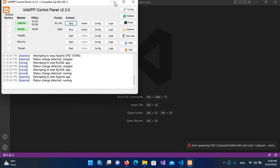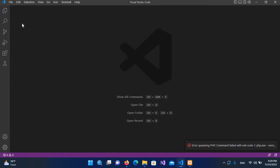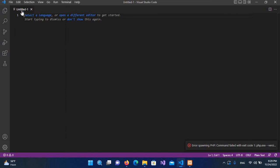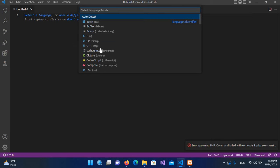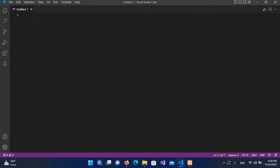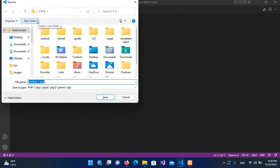Now I will minimize this and we are in Visual Studio Code. We will create a new file. It will ask us to select a language, so I will click on this and search for PHP, select it, and now I will Control+S to save this file.